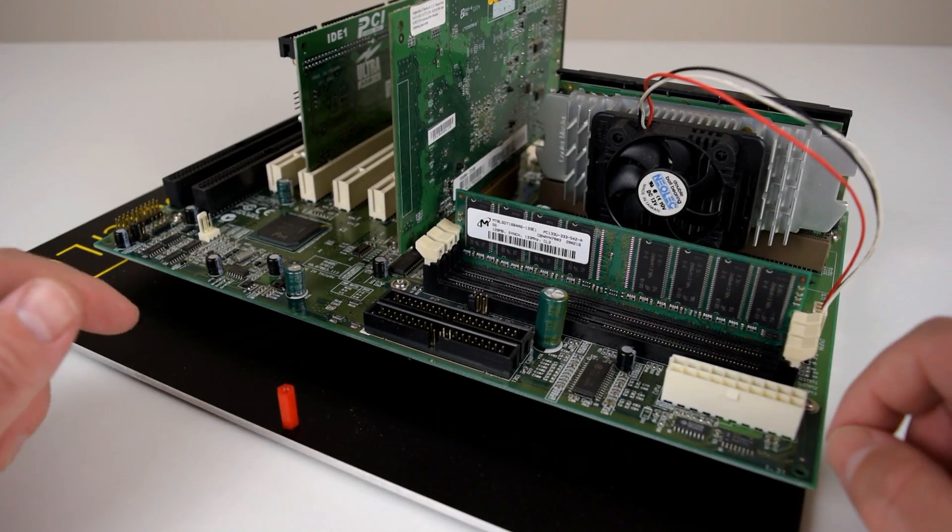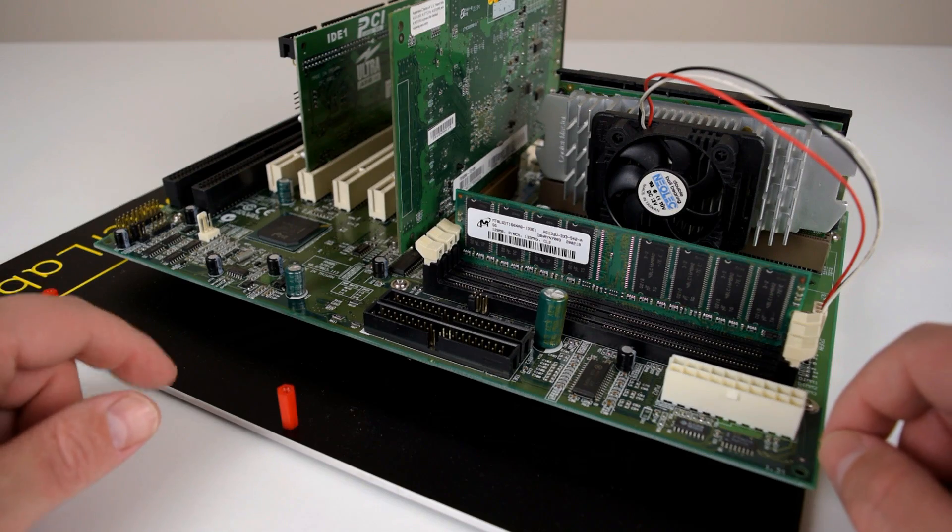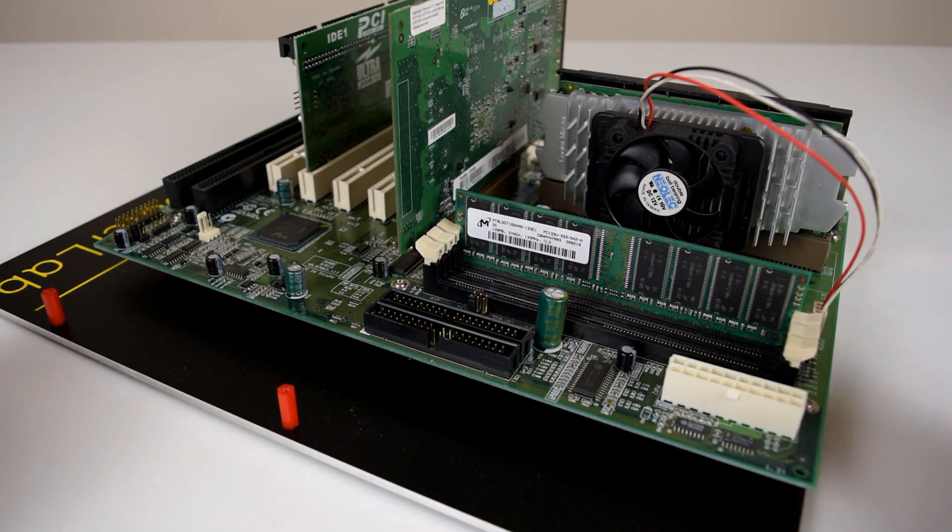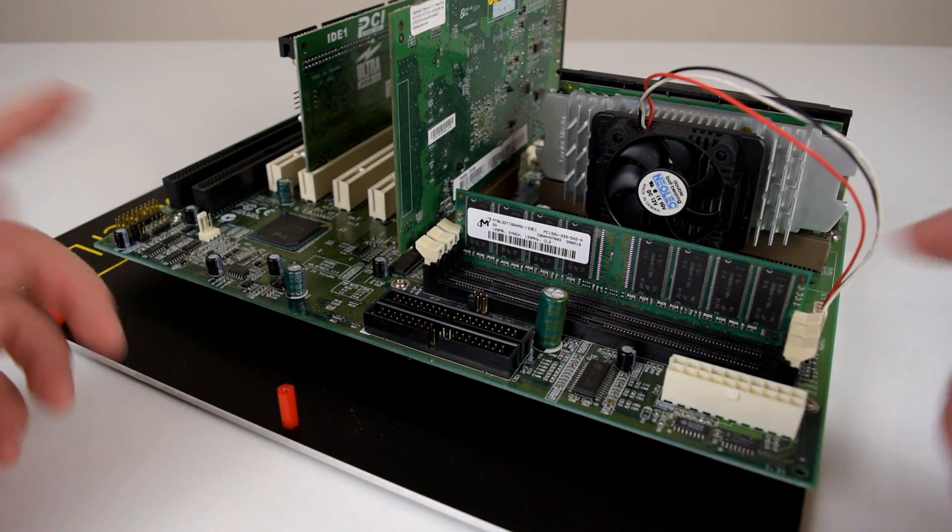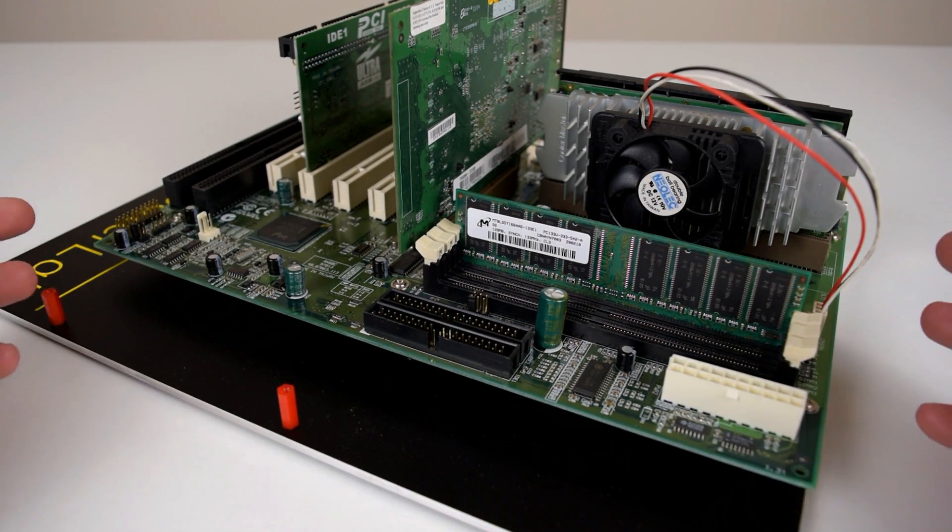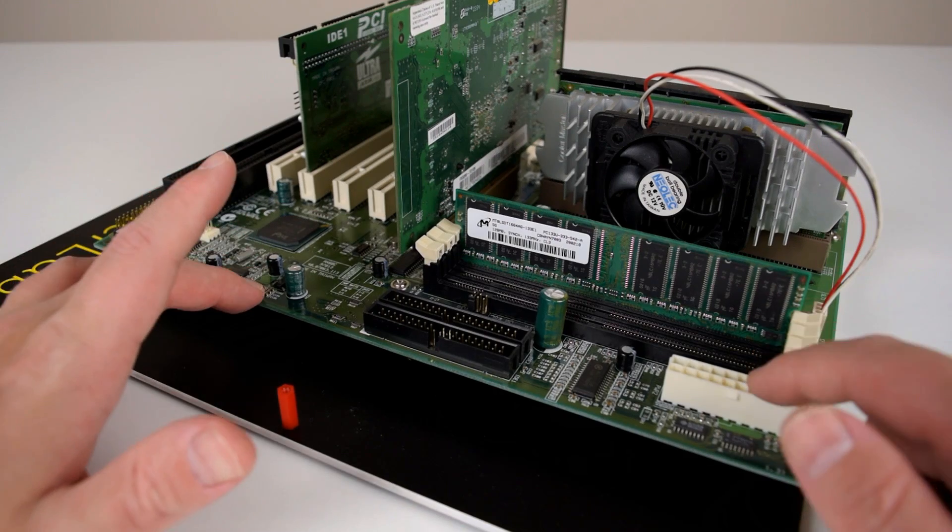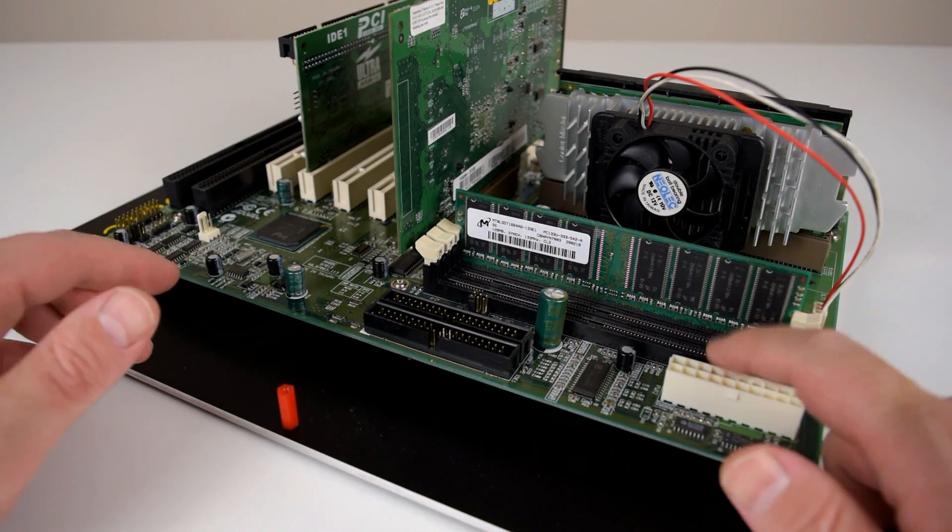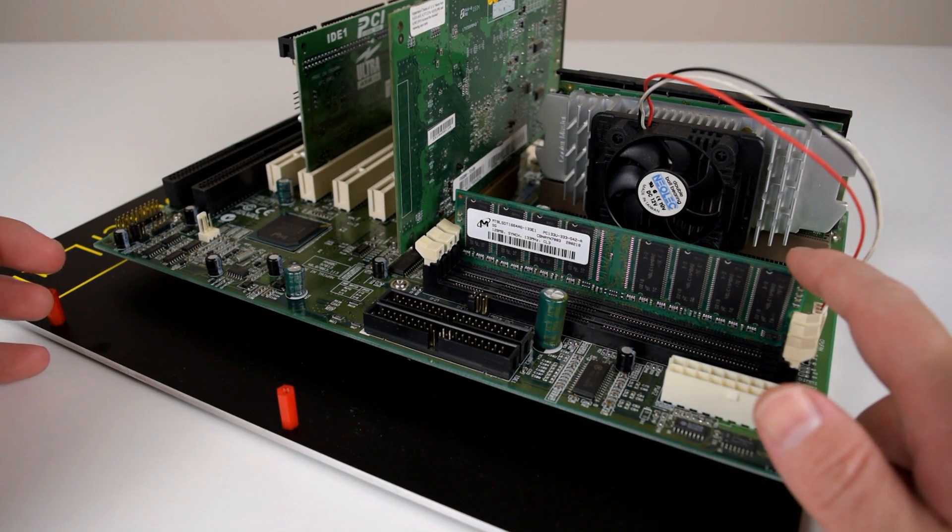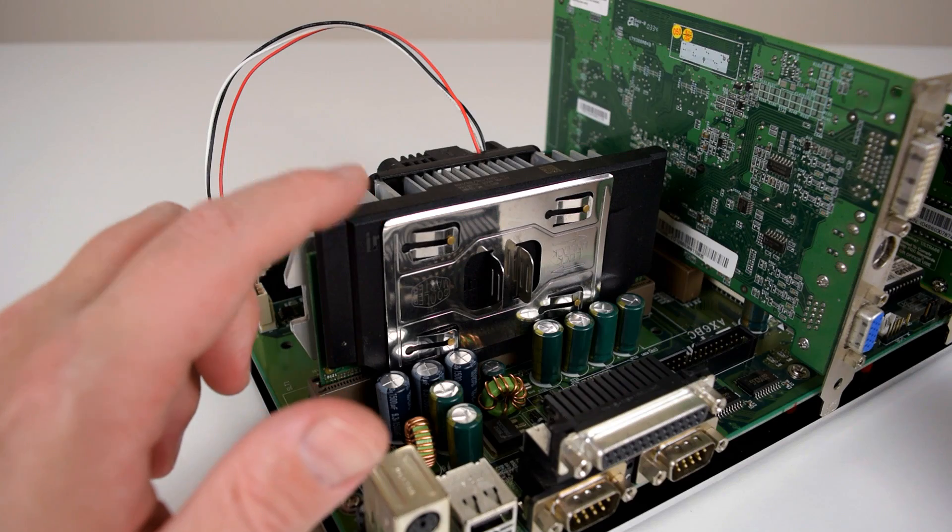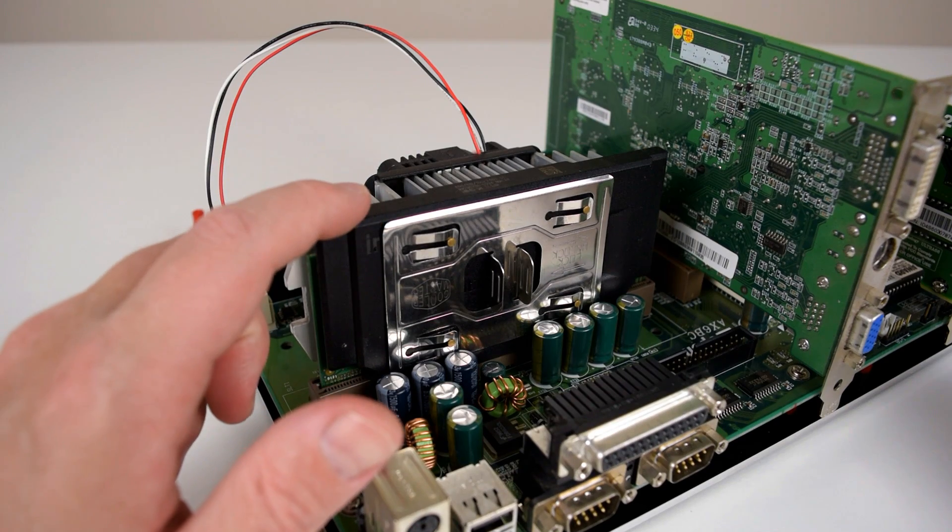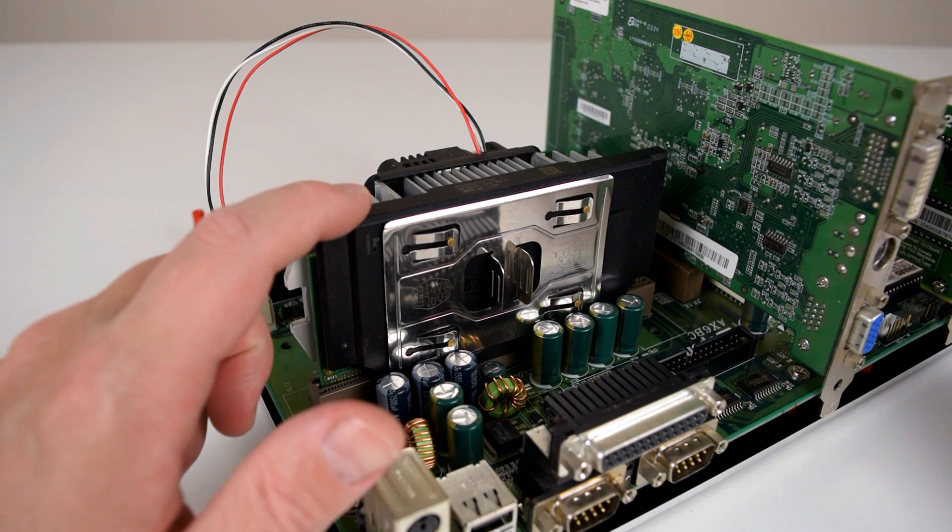This is the test system we're using in the video. The details are below in the description. The motherboard is a slot one motherboard from AOpen, using 128 megabytes of RAM. The processor is an Intel Pentium 3 running at 600 megahertz.